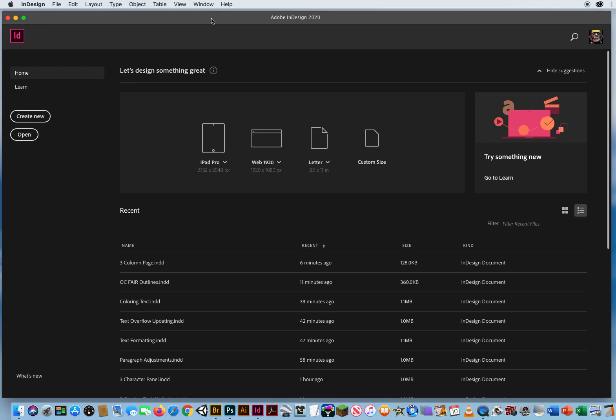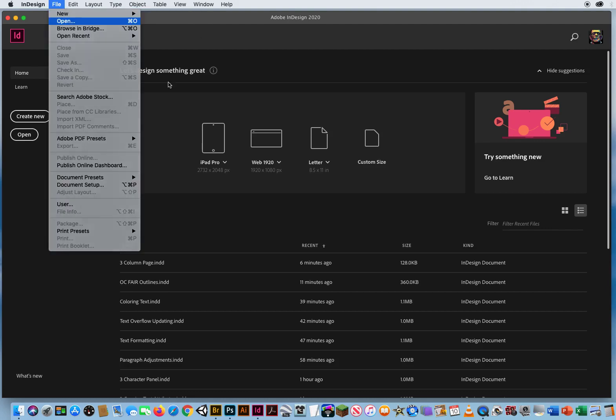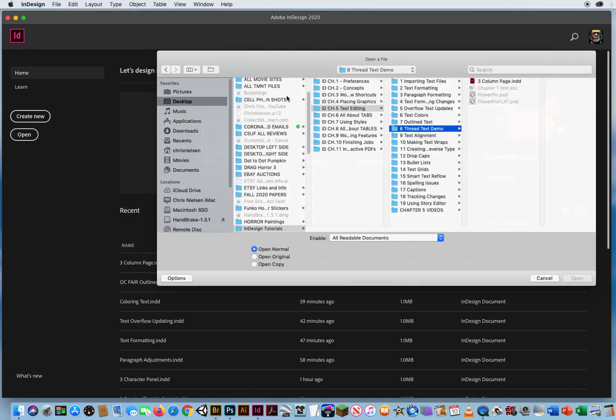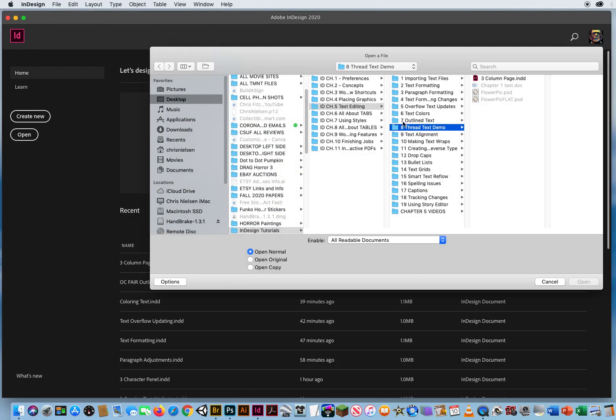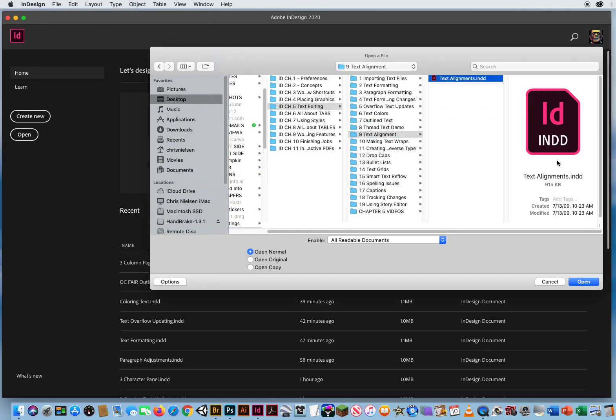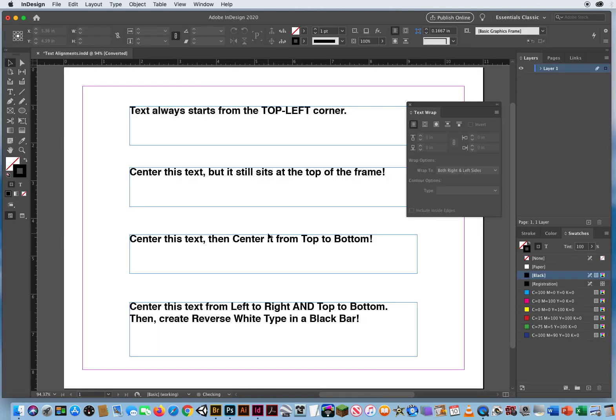In this tutorial I want to talk really quick again about text alignment. So I'll go to open chapter 5 folder 9 and I'm going to open up this file.